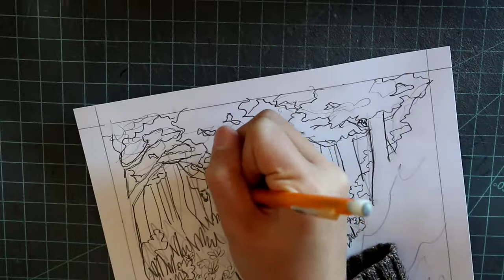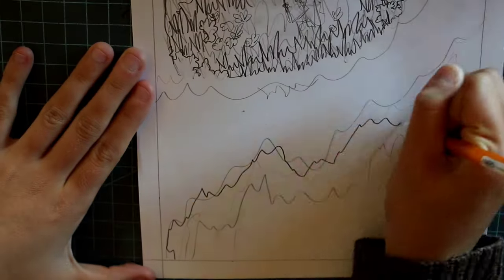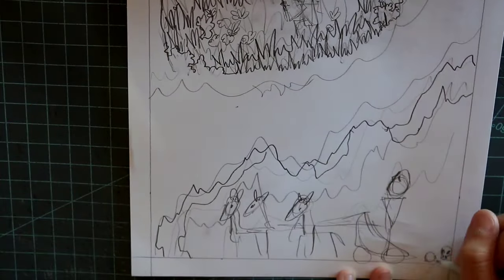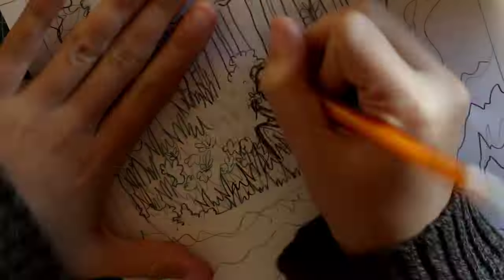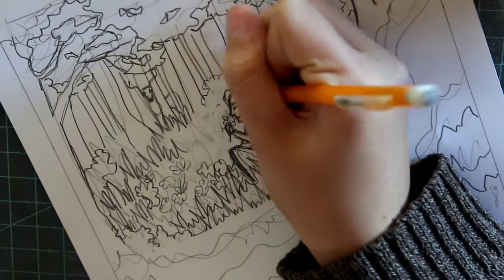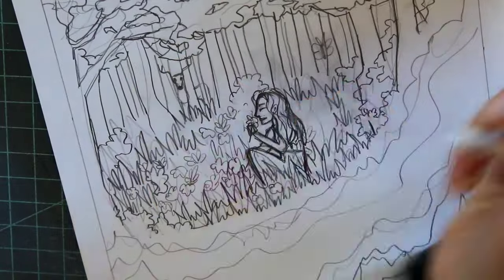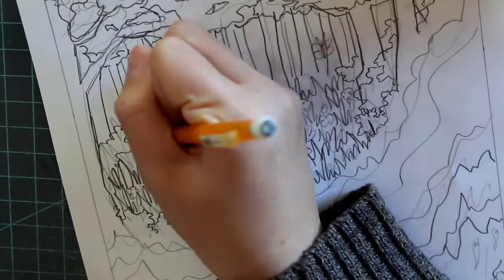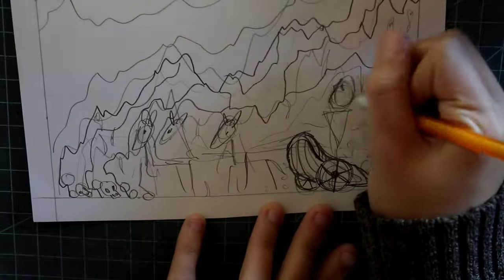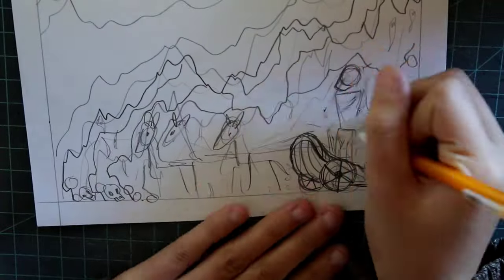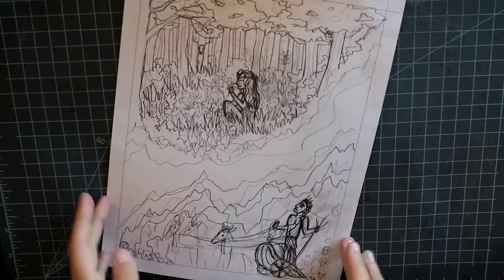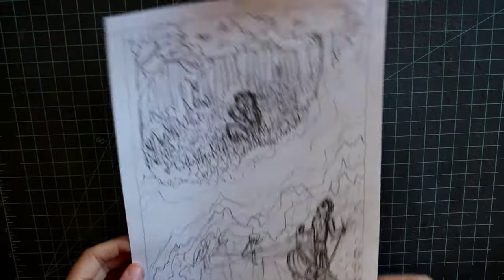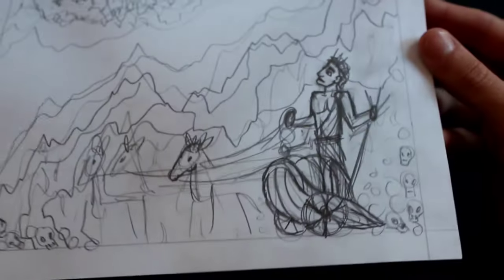I got started on drawing out the design and figuring out where everything goes. I thought it would be really cool to make the scene where Hades kidnaps Persephone from the meadow, and I really liked the idea of having the two sections, the meadow on top and the cave underground, separated in the middle and having two different colors in each of the sections, and I just thought it would be a really cool layout.